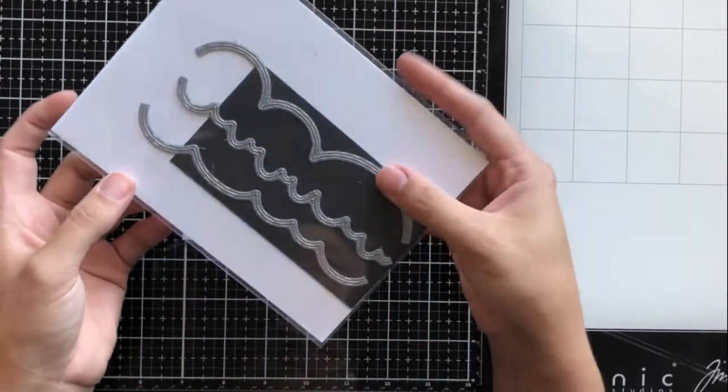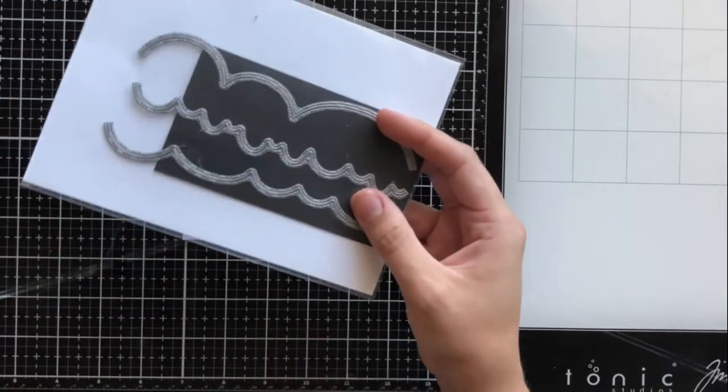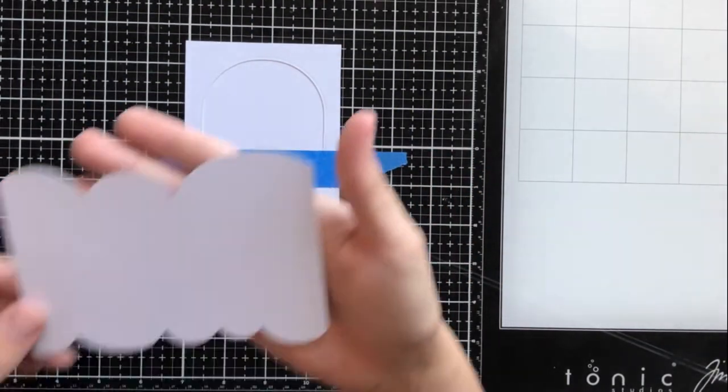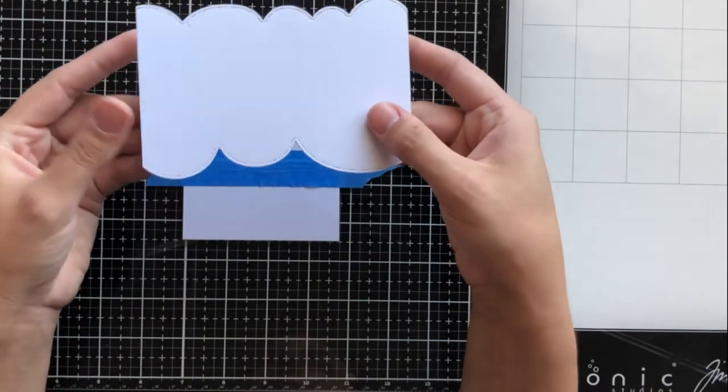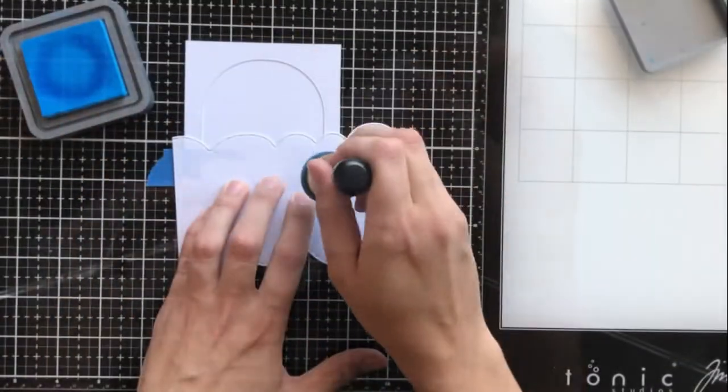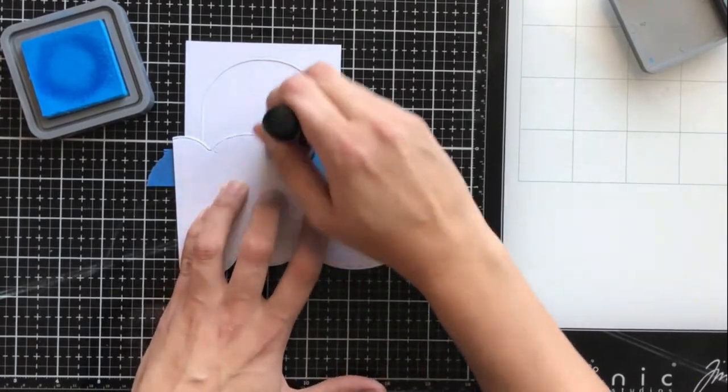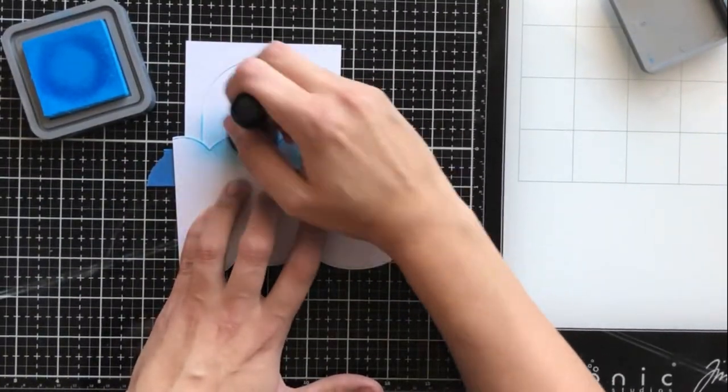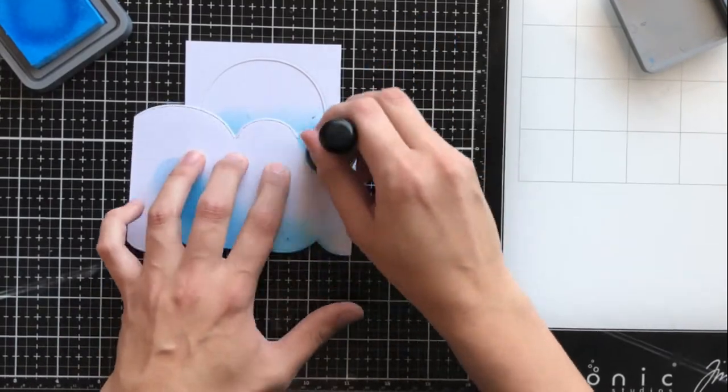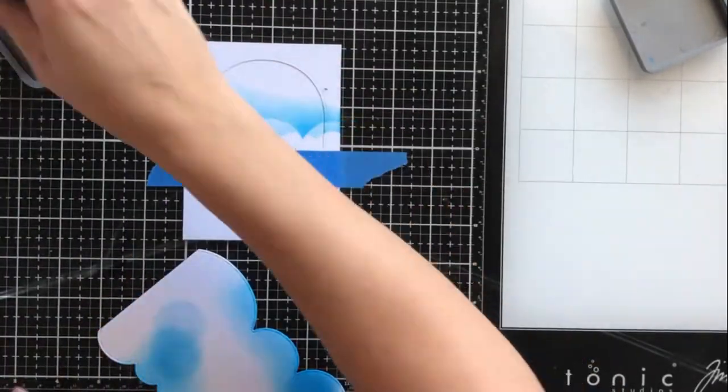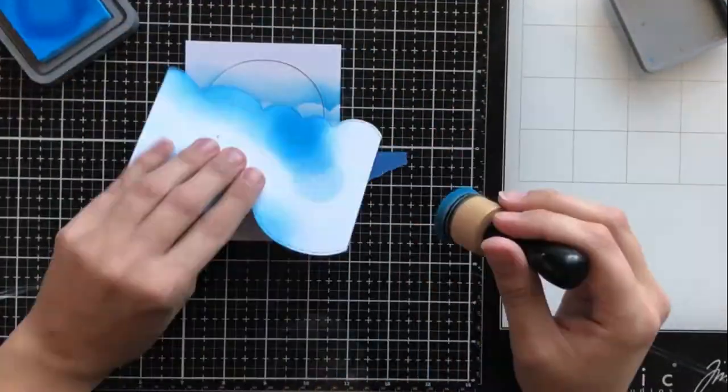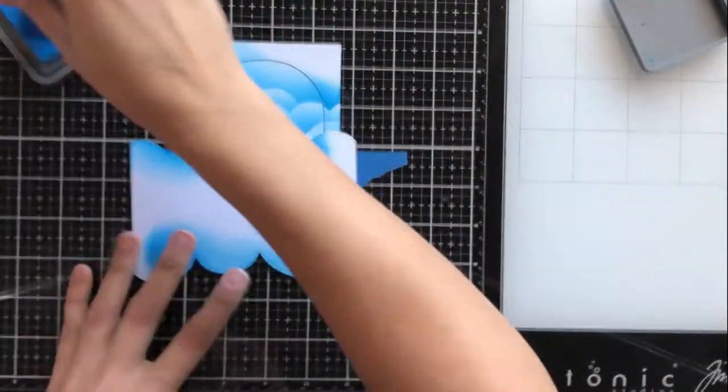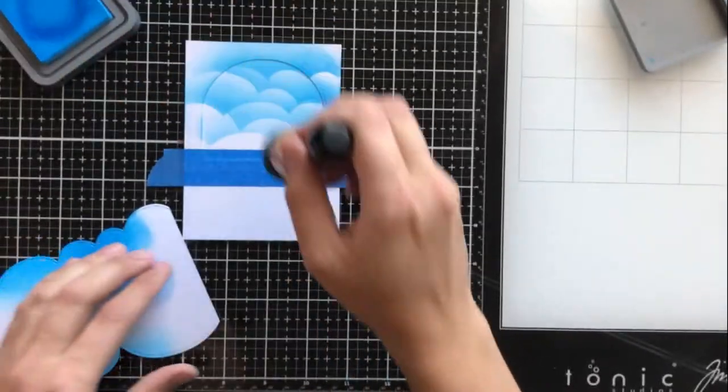I also don't have a cloud stencil and I didn't realize that until now, but I'm using these cloud dies and I've cut two different ones from the top and bottom of a piece of cardstock and I'm going to use this as a stencil. I'm using Broken China from Distress Oxide ink for my sky, and I'm just going upwards with that handmade cloud stencil that I created.